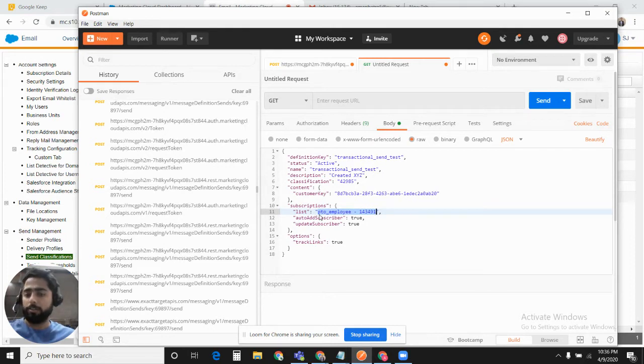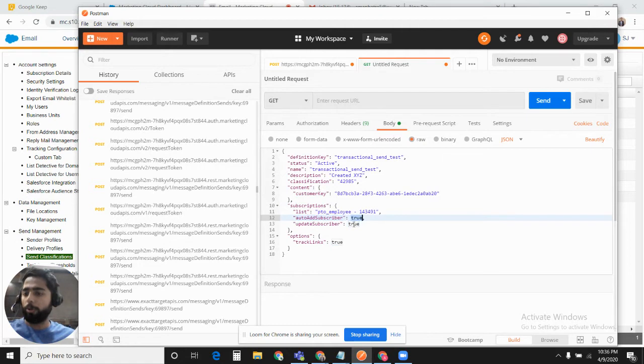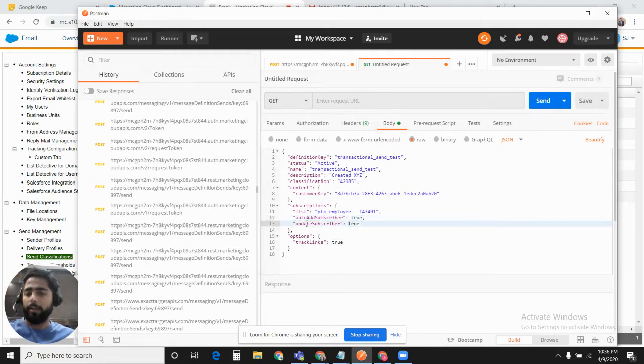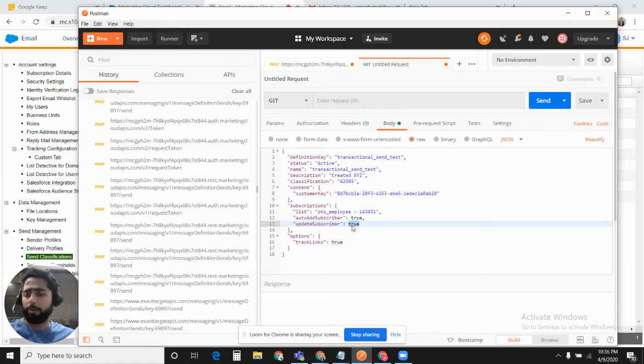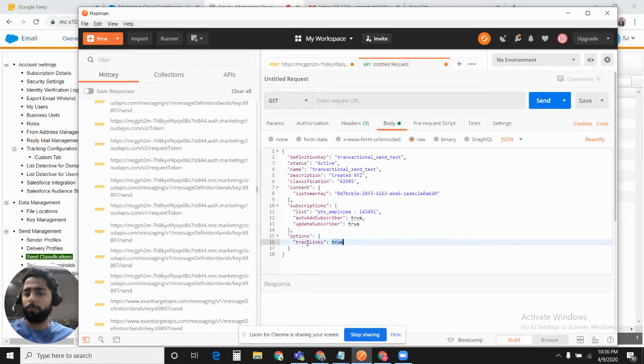In Subscriber, you will define the external key of the list. Auto Add Subscriber would be true if you would like to add the subscriber when you fire the transactional messaging API. Update Subscriber will be true if it already exists. You can set it to true if you would like to track the link.